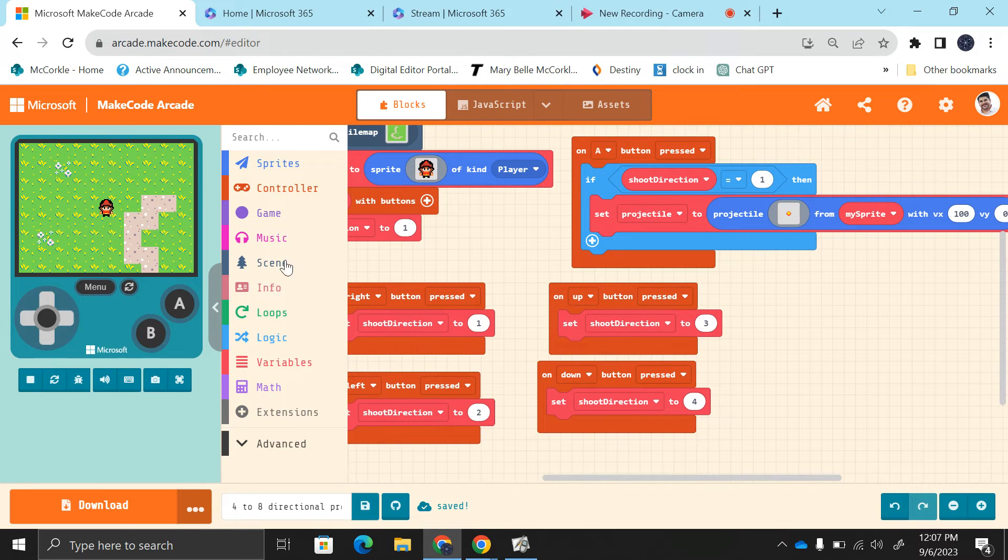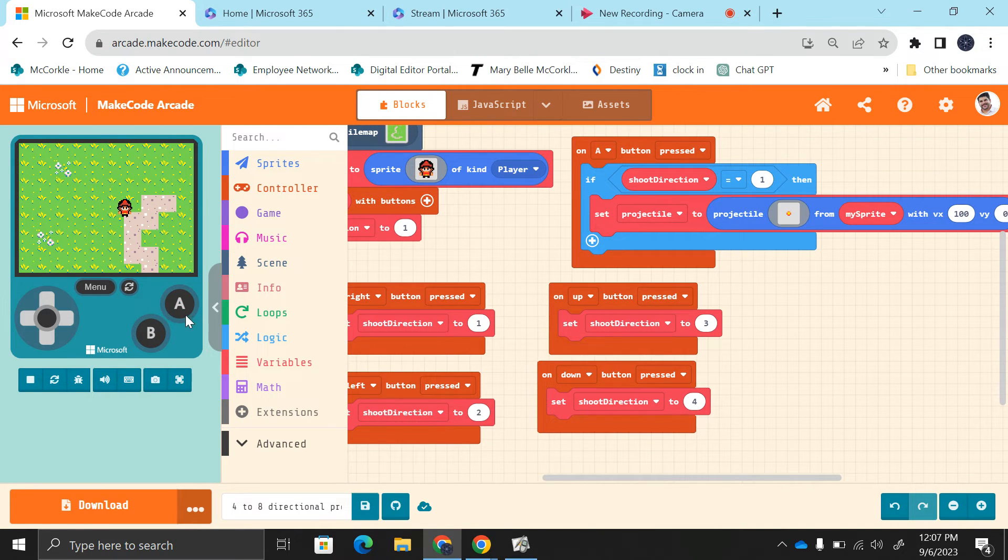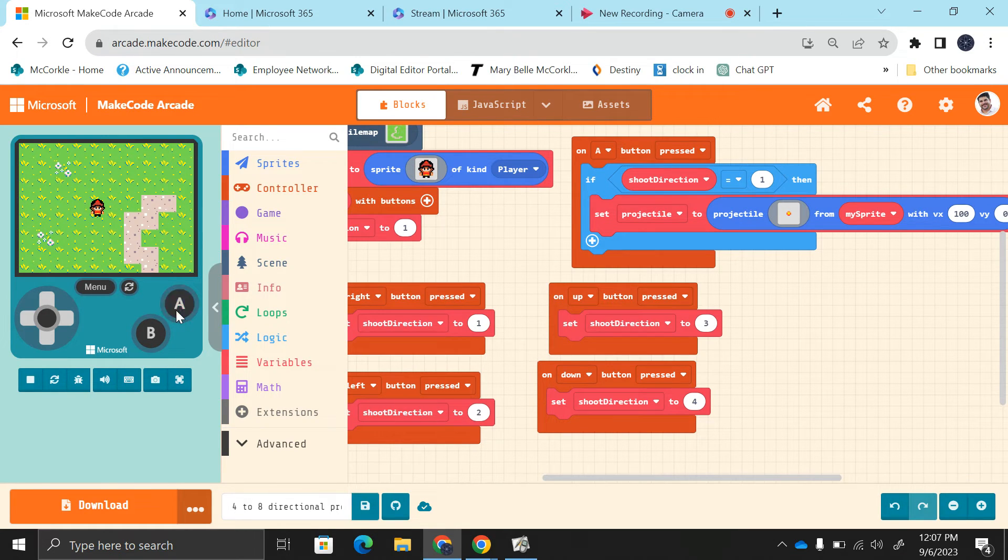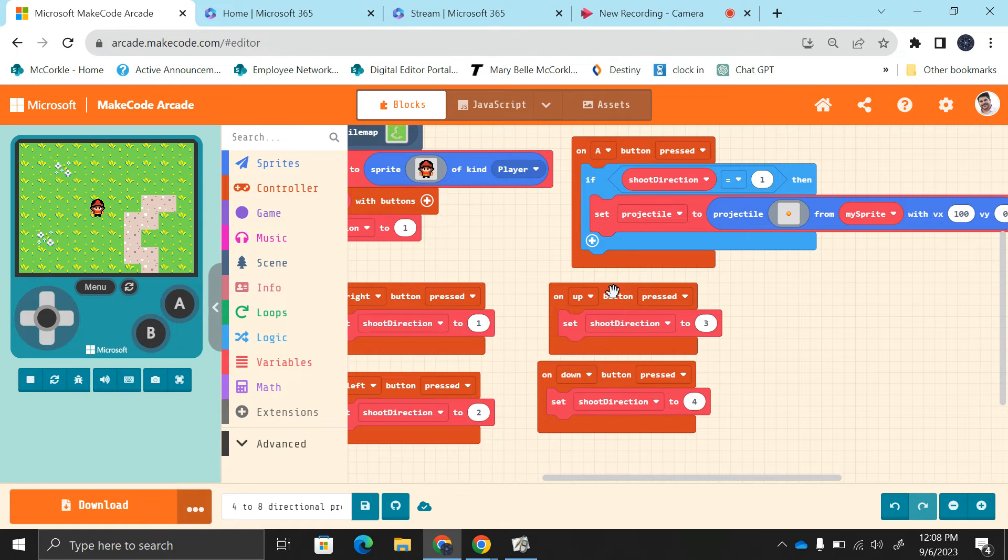We can test this right now. I push this, the shoot direction is one. If I go to the left, I've set the shoot direction to two, and it should not shoot. And it does not. Good, it does work so far.